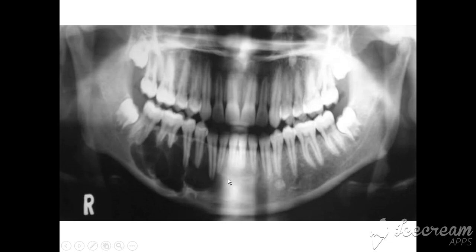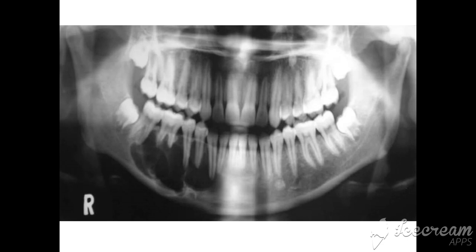Coming towards the characteristics of the amyloblastoma — first, this is the multi-locular shape. This is radiolucency and it has multi-locular structure. Number 2, as we said, there is minimum root resorption. There is root resorption but it is minimum because amyloblastoma has less effect on the cementum on the roots, and the lintene is also more resistant to resorption. So there is less resorption of the roots.